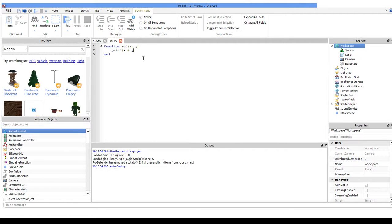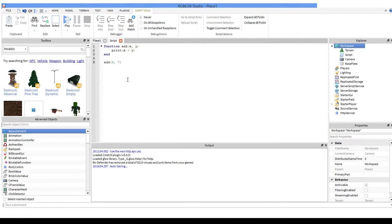But the script doesn't know what x and y is yet. So that's where we're going to use an argument. We're going to call the function like normal and we're going to say 5 and 7 — that's our argument. Now you'll see it's in the same place as x and y, because they are x and y essentially.